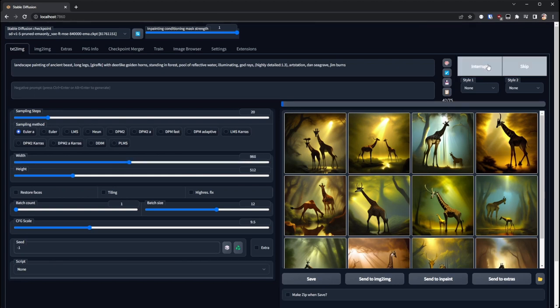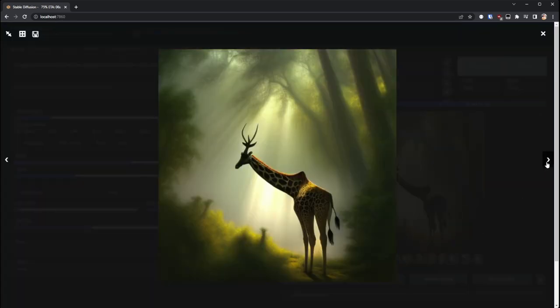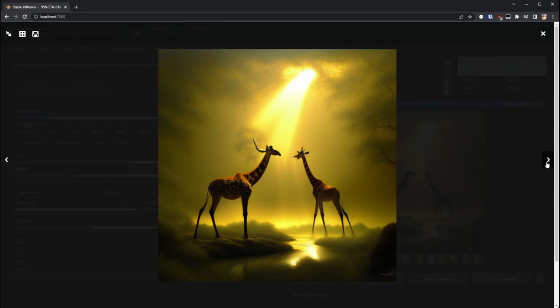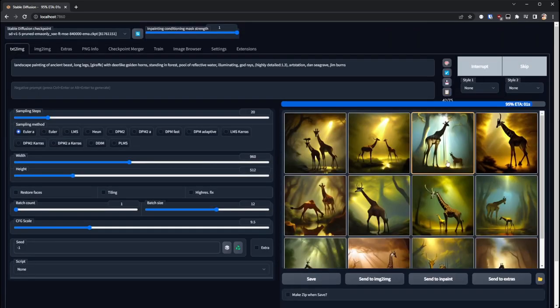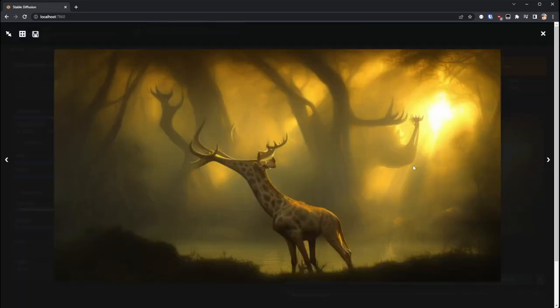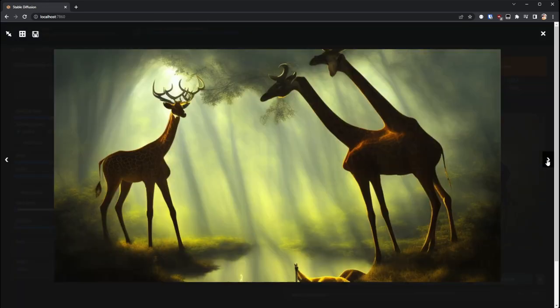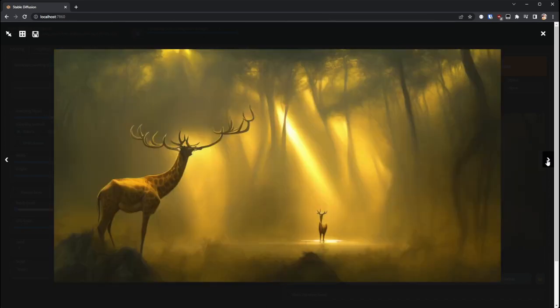So I started spitting out some images, one of the advantages of having a decent graphics card is that I can do batches of 12 pretty quickly. I mean I wasn't blown away by the images that I was getting, but they had enough elements that I thought I could probably start photobashing something together in Photoshop.